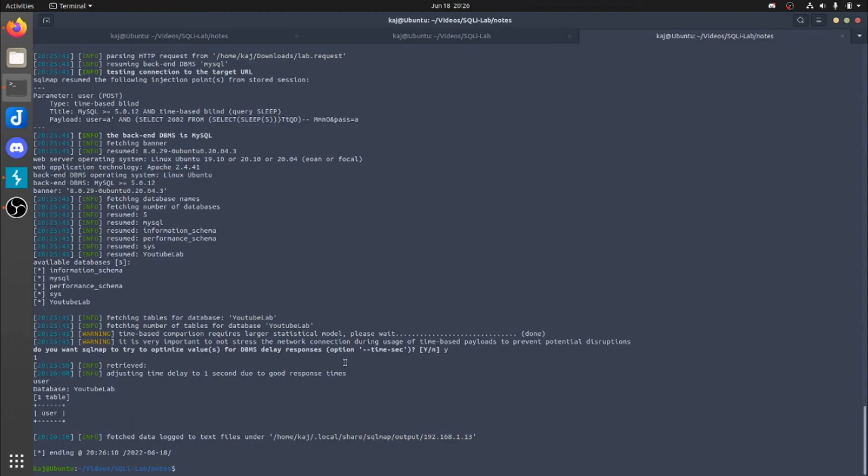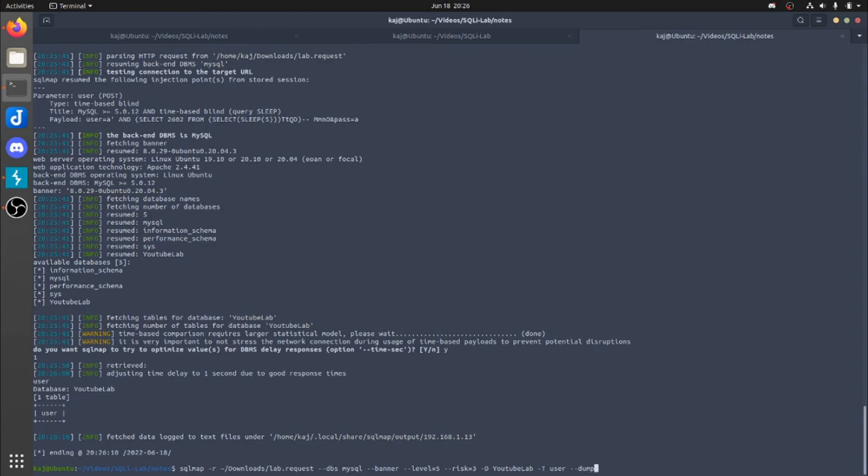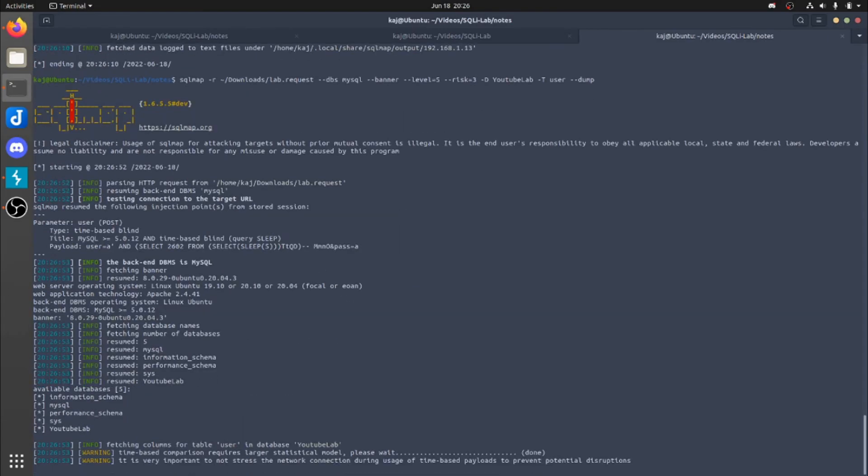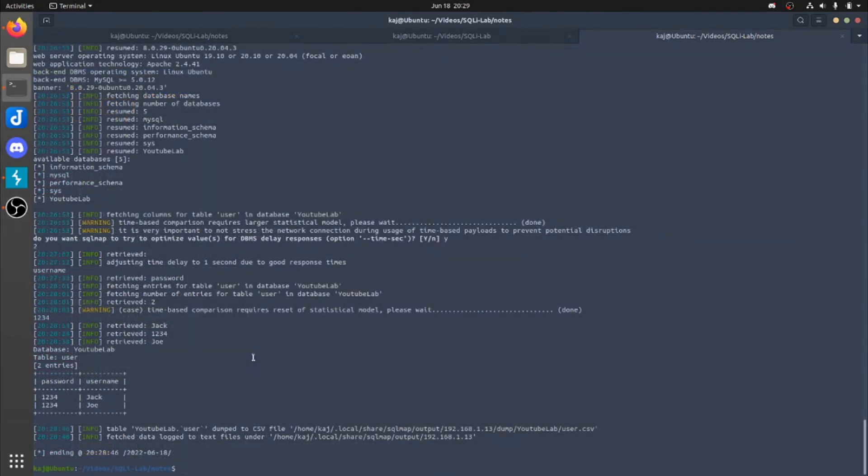So pretty much now with that, with the amount of injection that we have at our hands, we can just go ahead and dump that table to get all the information inside of that. So let's go ahead and hit, we're going to specify the table now with capital T. And we're going to say user, and then we're going to specify dump. And again, we'll just let that run for a few minutes. And hopefully we get the username and password.